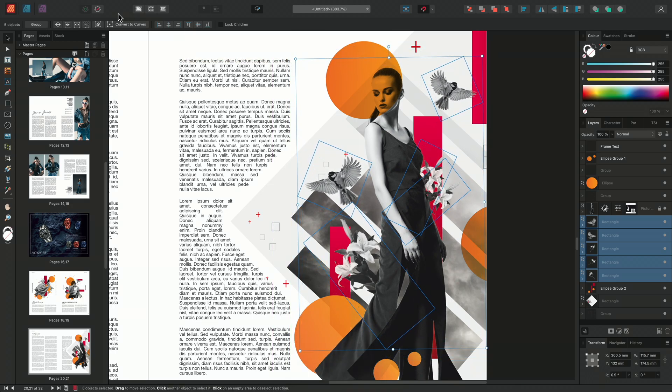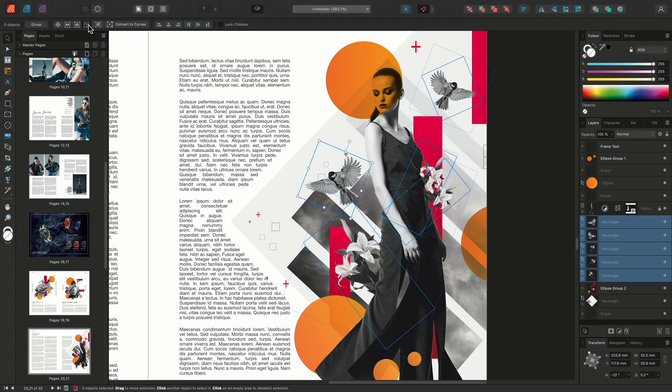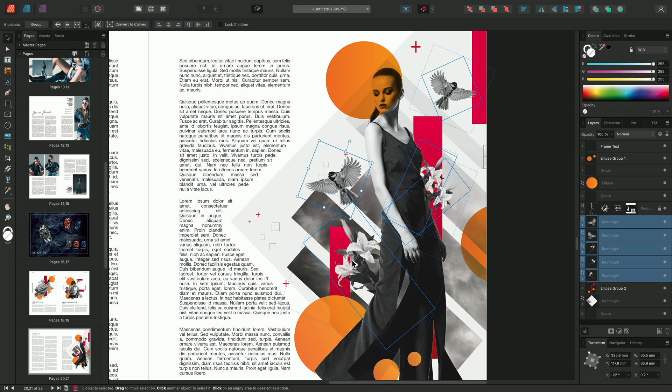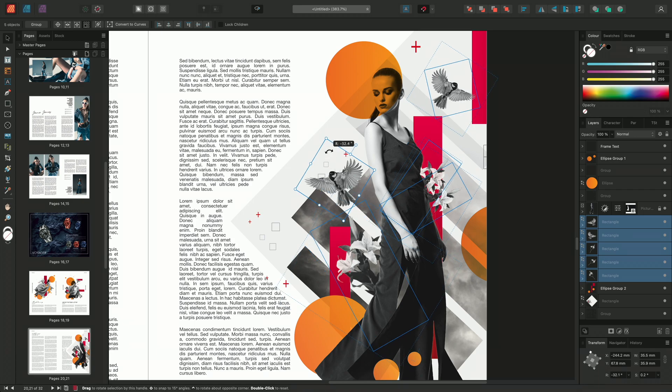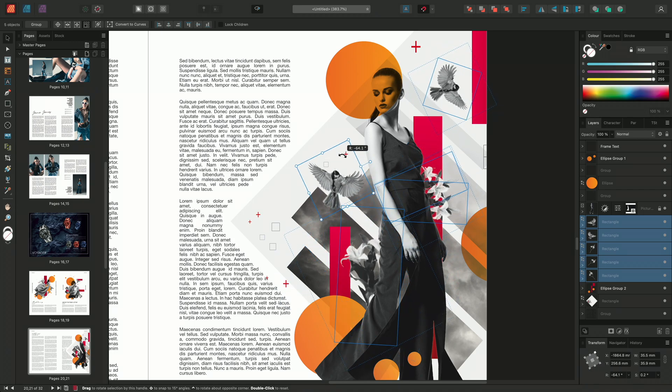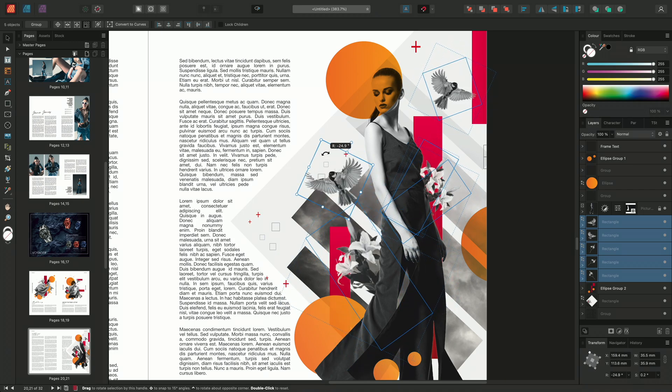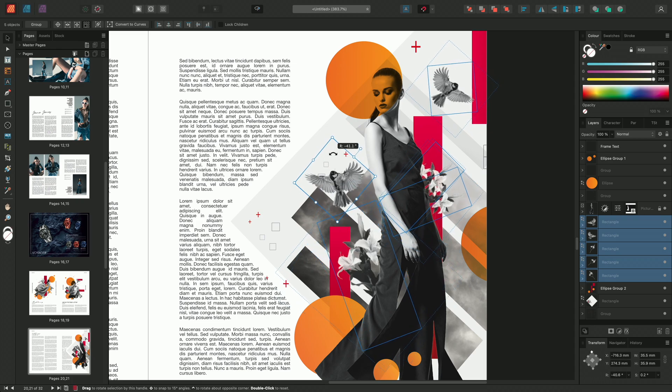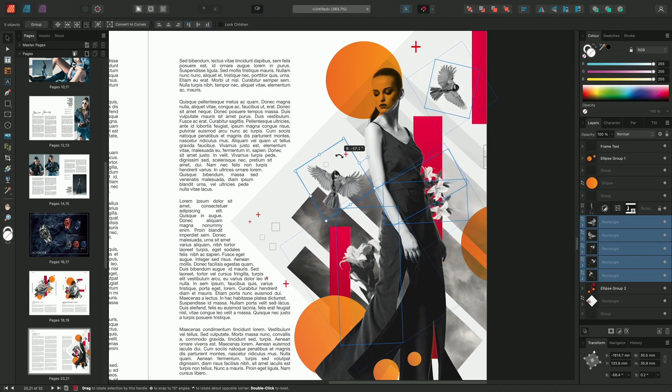Instead, on the Context toolbar, you can enable Transform Objects Separately. Notice the large bounding box goes away; instead, only one layer has a bounding box around it while the other layers have an outline. Now if you rotate, each layer will rotate around its own relative origin point.